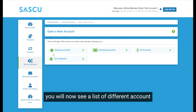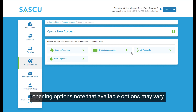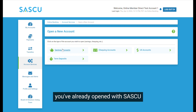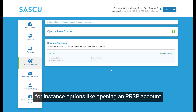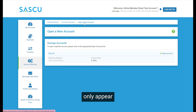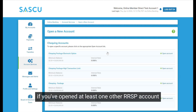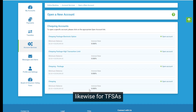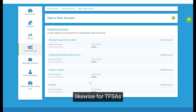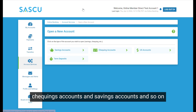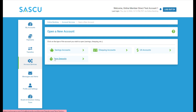You will now see a list of different account opening options. Note that available options may vary depending on the types of accounts you've already opened with Saskia. For instance, options like opening an RRSP account only appear if you've opened at least one other RRSP account with us first. Likewise for TFSAs, checking accounts, and savings accounts, and so on.